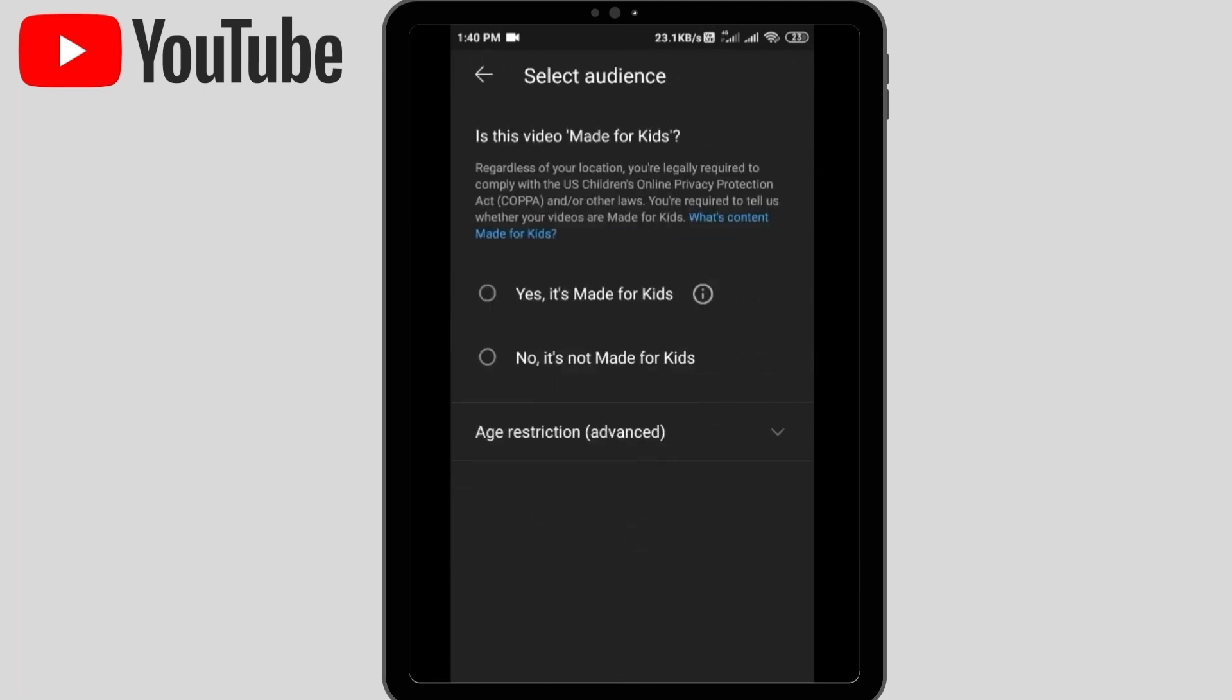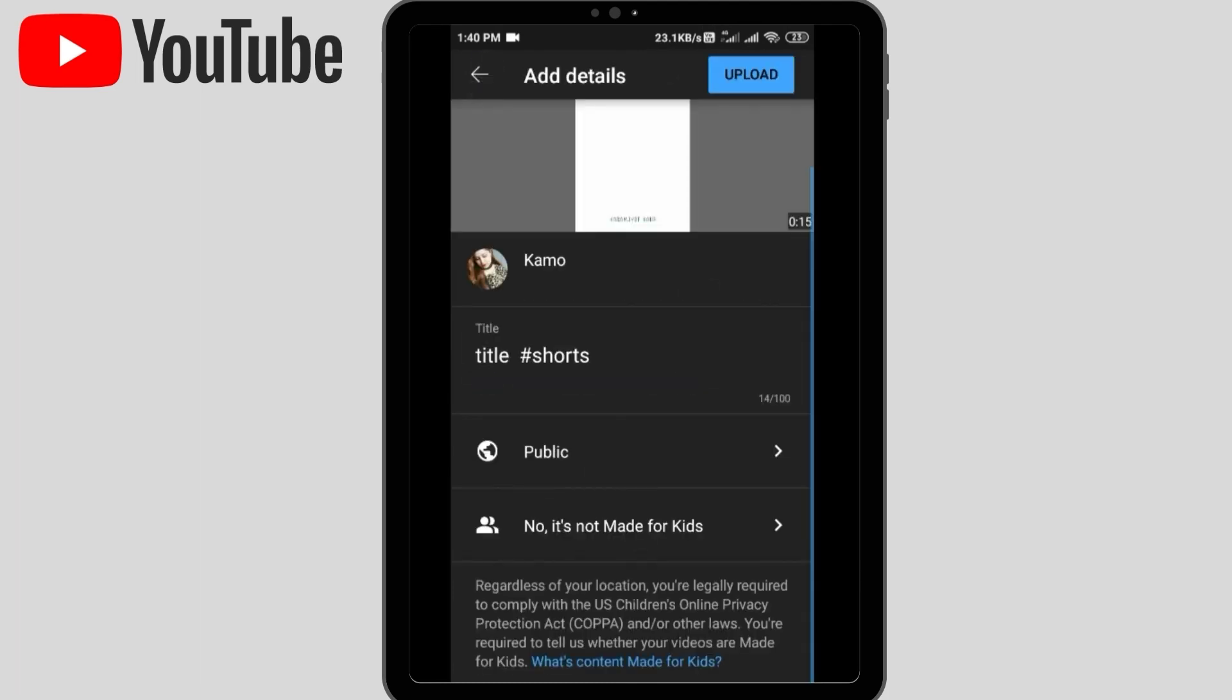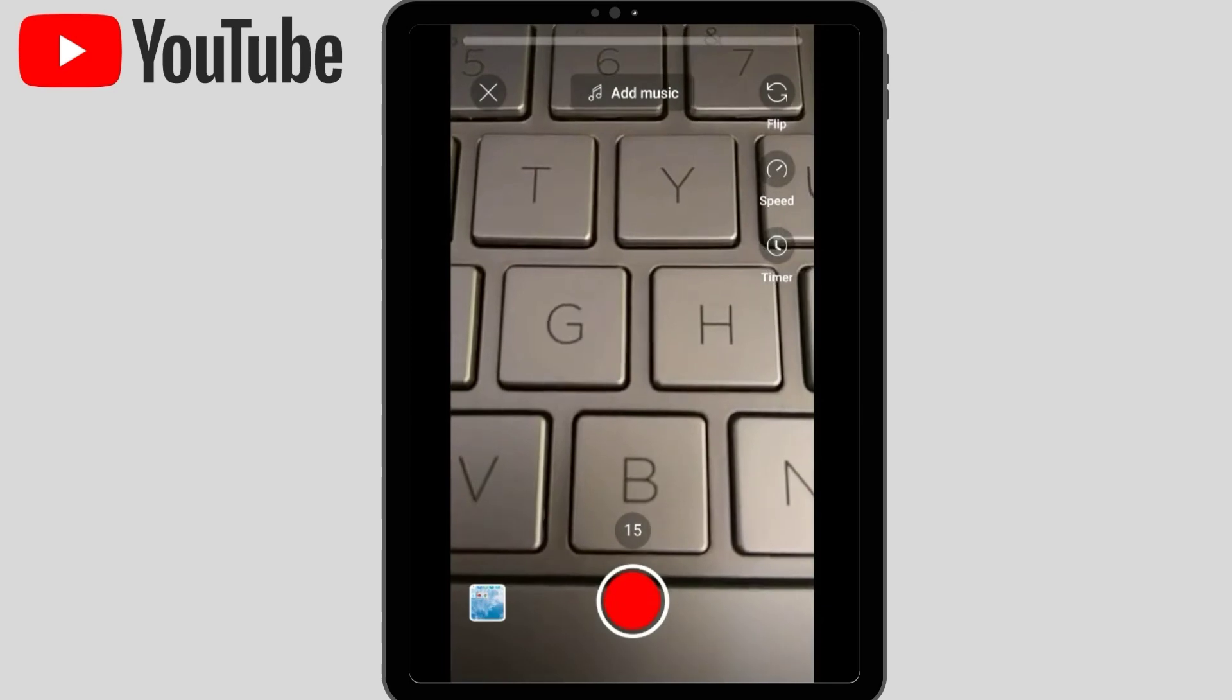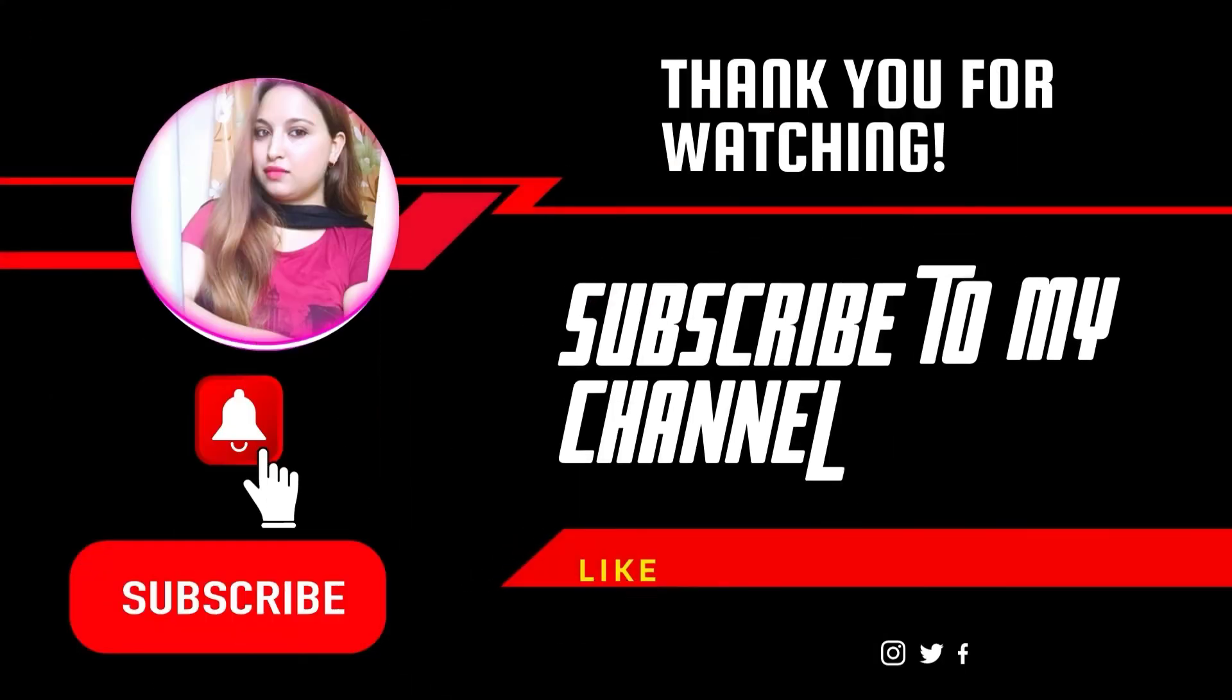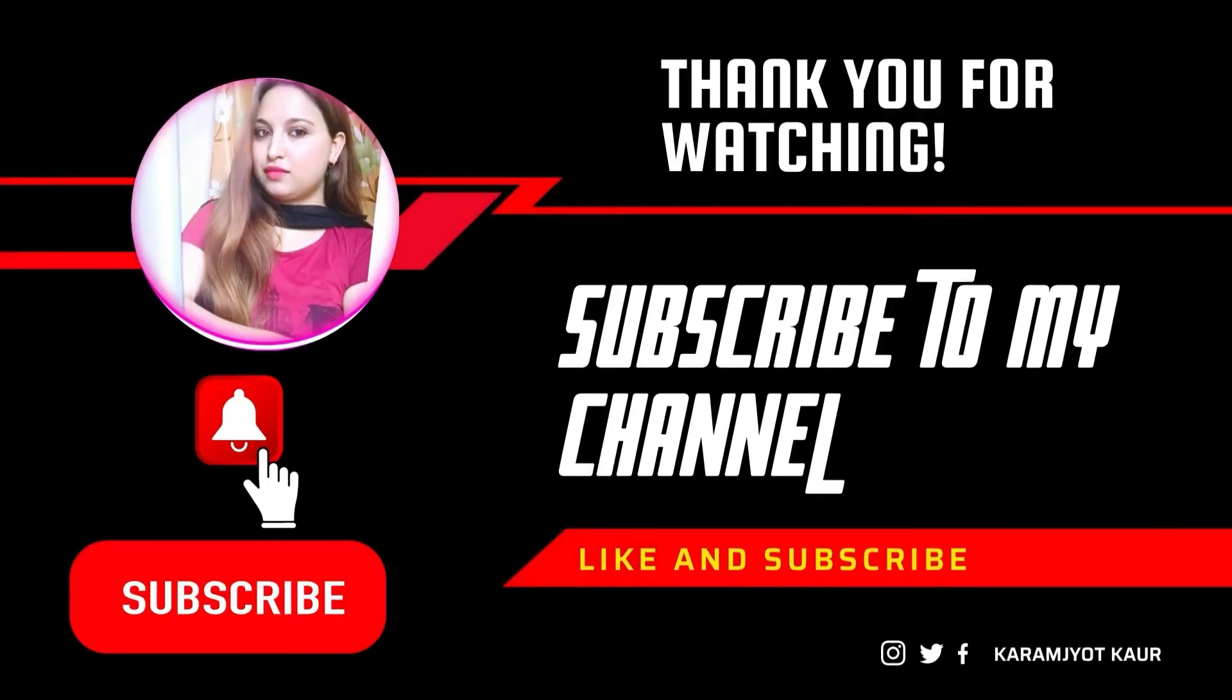You have to upload this video. In this way you can upload your Shorts from your mobile and start uploading it every day. Thank you for watching this video. If you like this particular video, please subscribe to my channel for more such tutorials like this. Thank you.